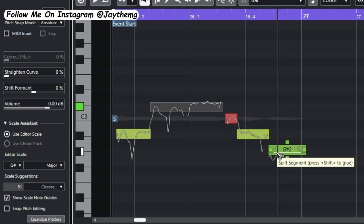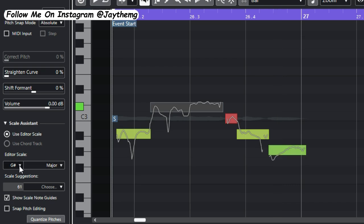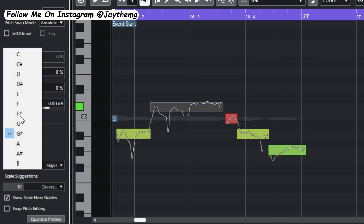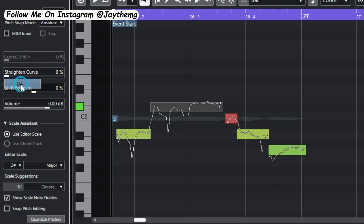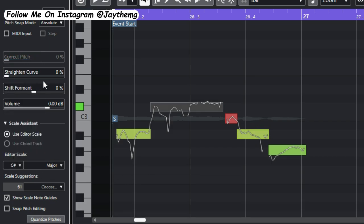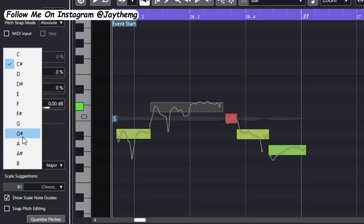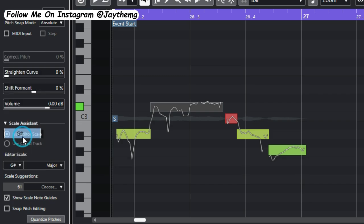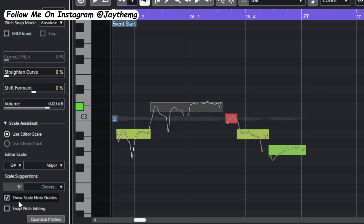If I change this key you see that these lines change. Every single time I change the key, the lines change. We are working with A flat major which is just the same as G sharp major. All right, so now that we've established this, set the key and activate Show Scale Note Guides, let's now dive into the actual pitch correction right here.